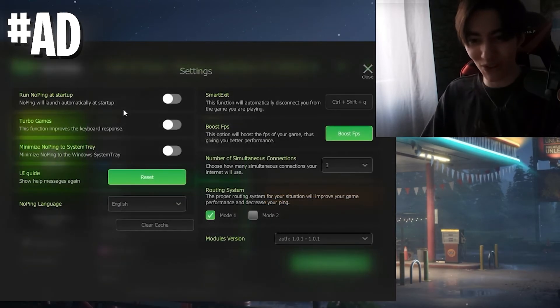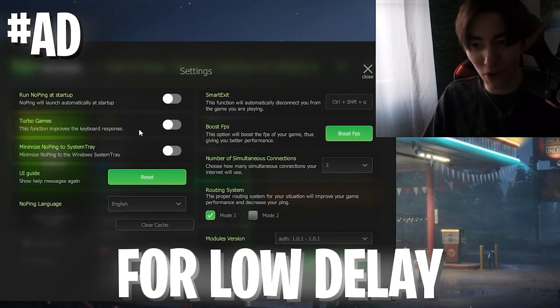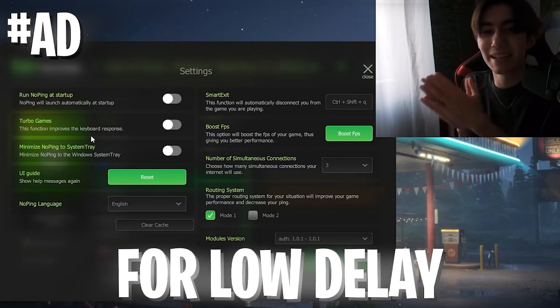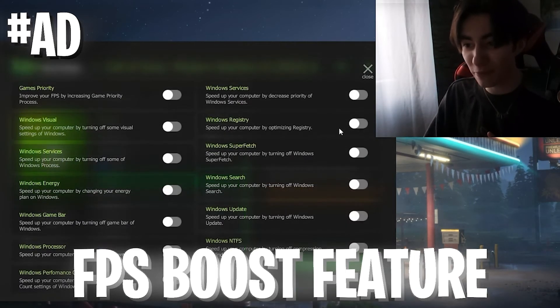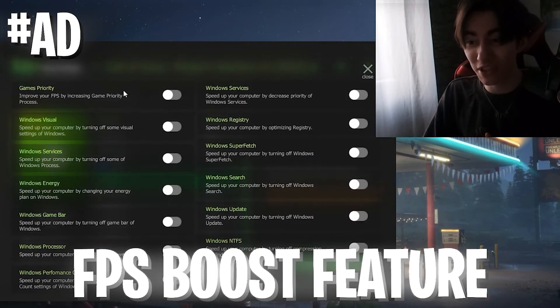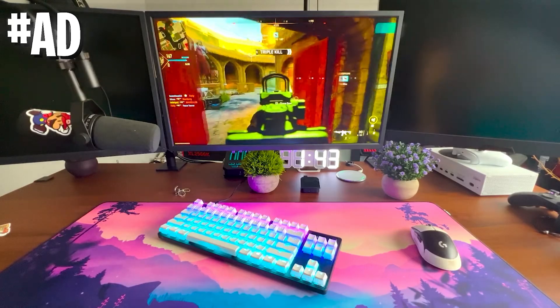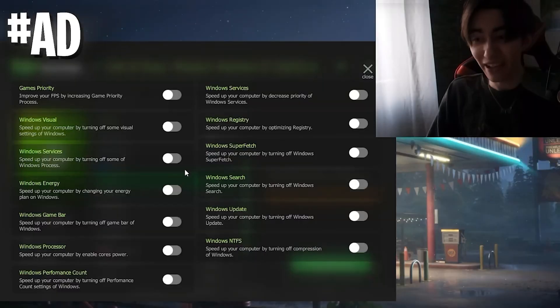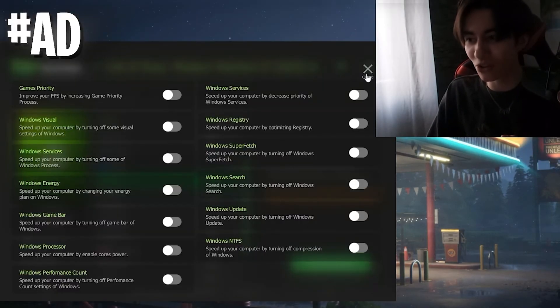On top of that, you can go into settings and enable the Turbo Games mode, which gives you less input delay on your keyboard. We also have an FPS boost feature with some of the best tweaks you can apply to your PC. They're all tested and safe - you can just apply them while clicking on them.